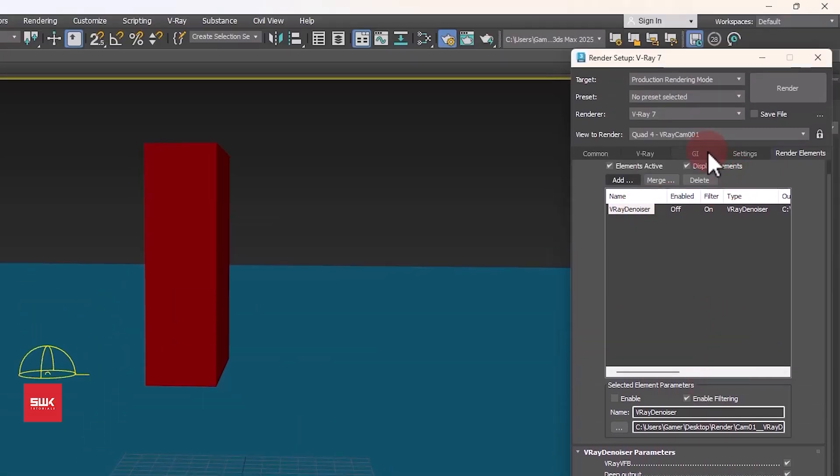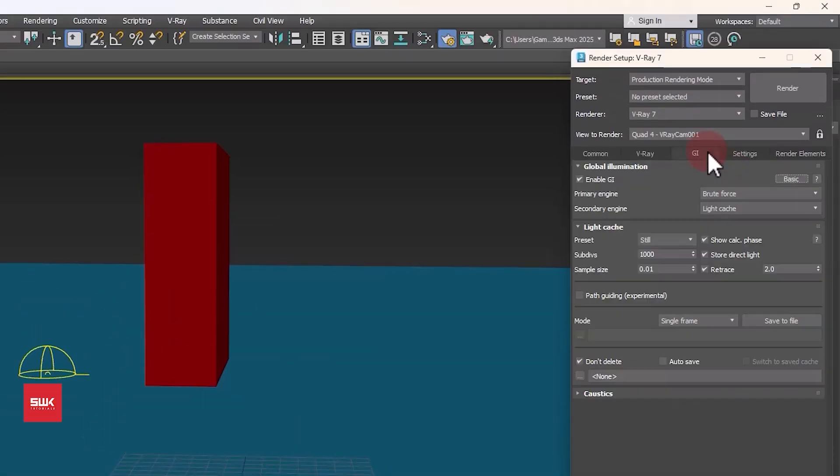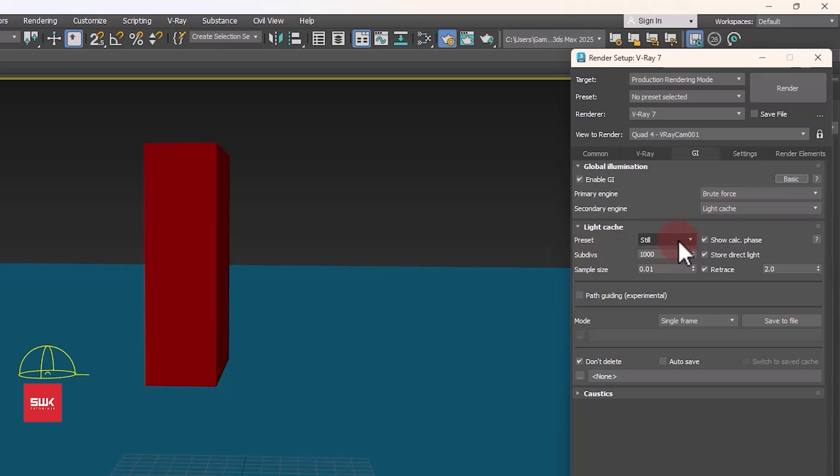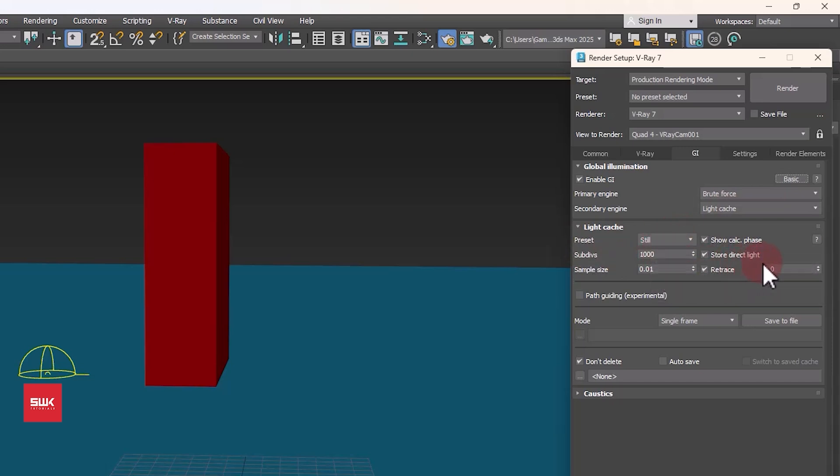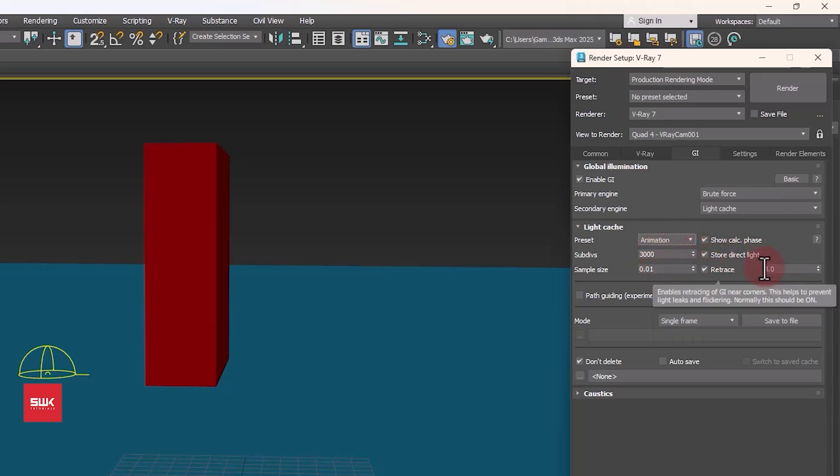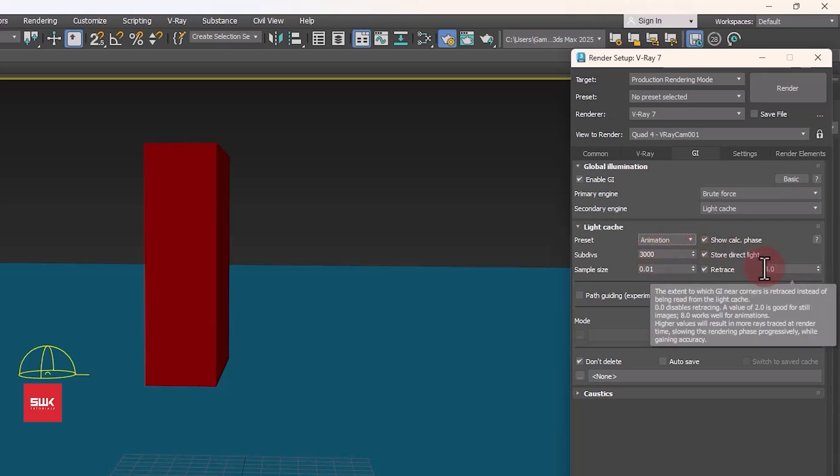Then click on GI tab. Next, set your primary engine to brute force and your secondary engine to light cache. If you are doing still images then keep it to still like this. But if you are doing animation then change it to animation and it will automatically adjust its values for the animation.